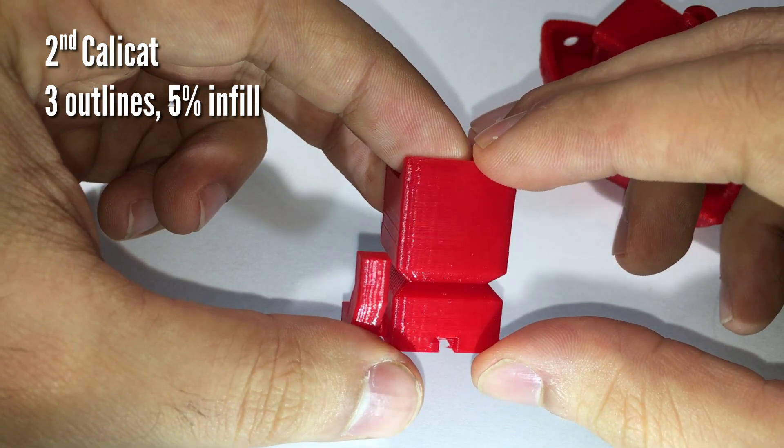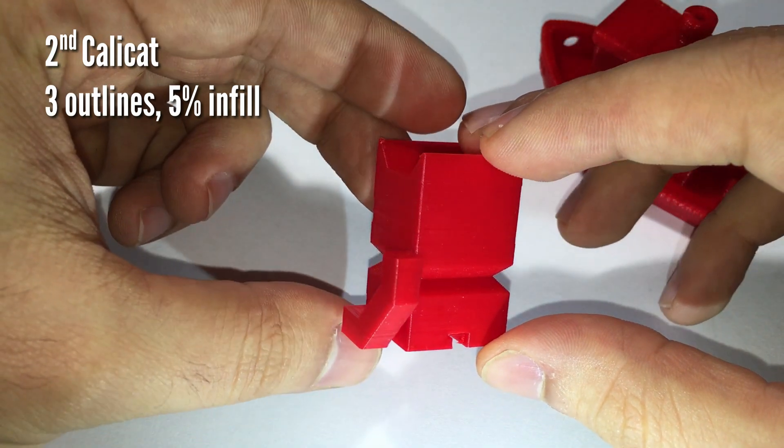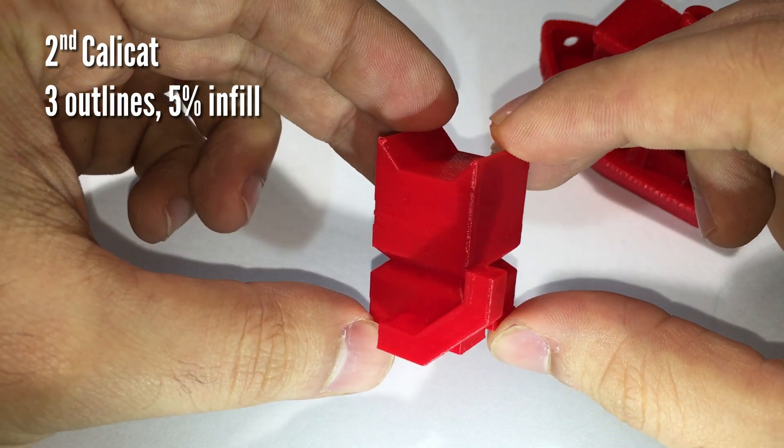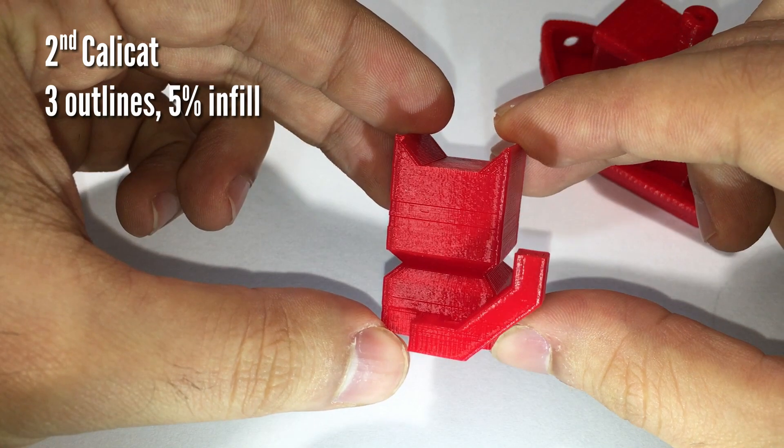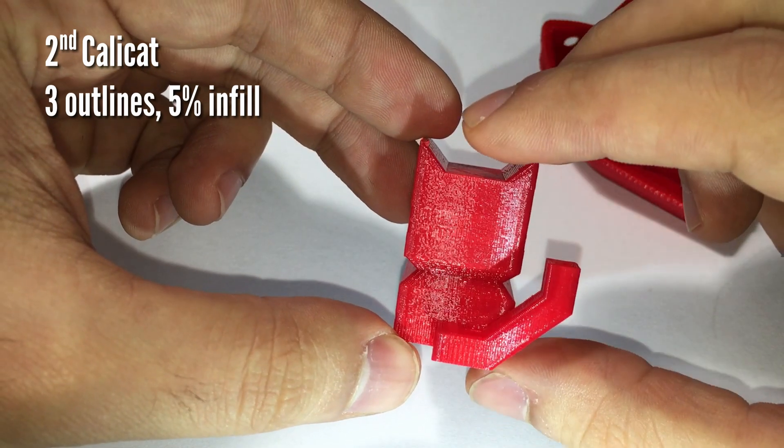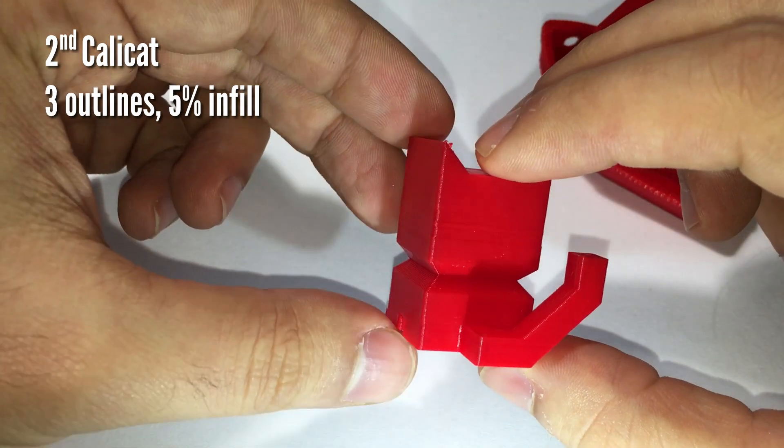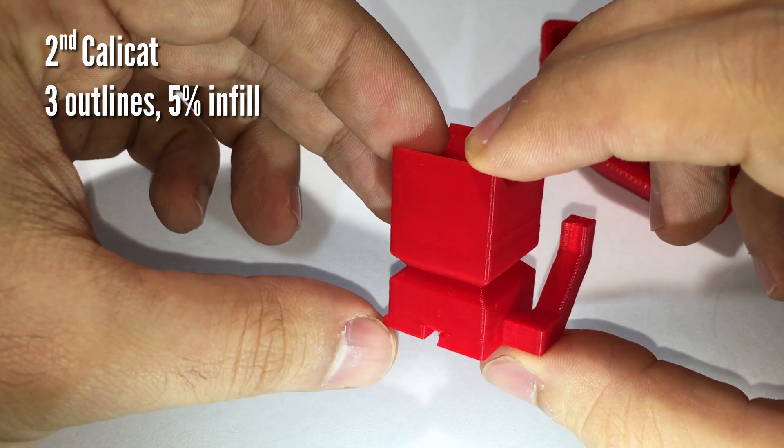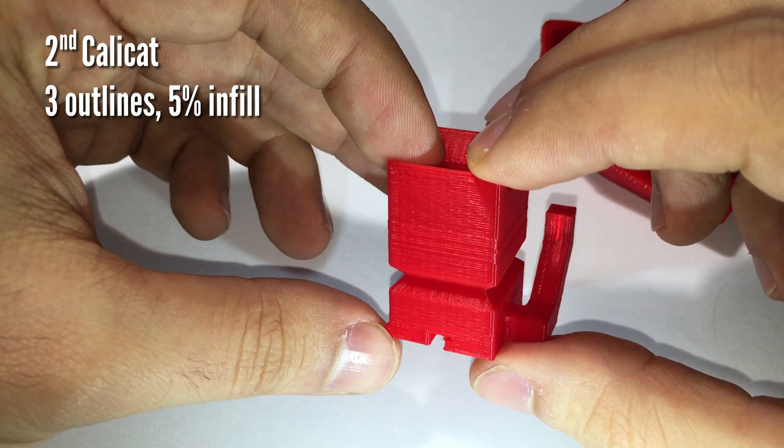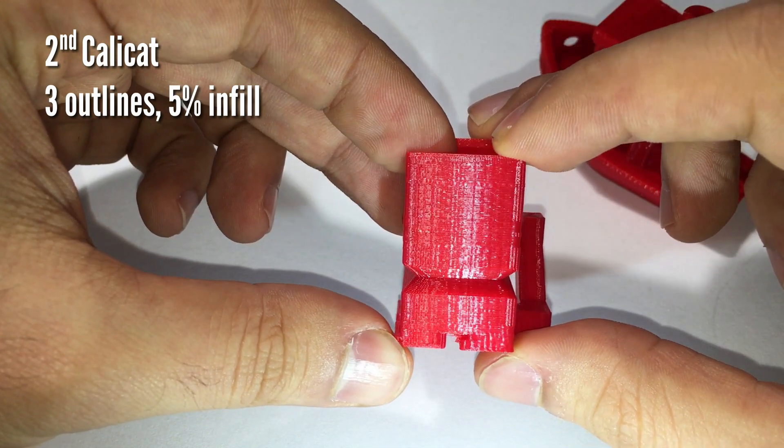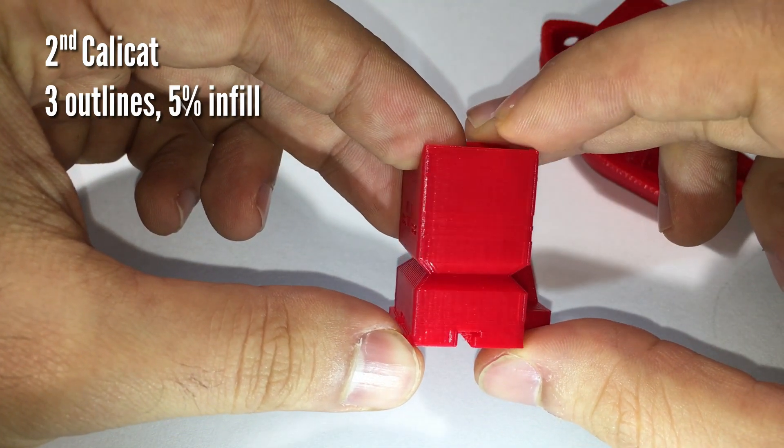In this one I set three outlines and I kept the infill at 5%. The visual appearance is way better and the infill lines are not visible anymore. There are just some small defects on the layers but they are acceptable.